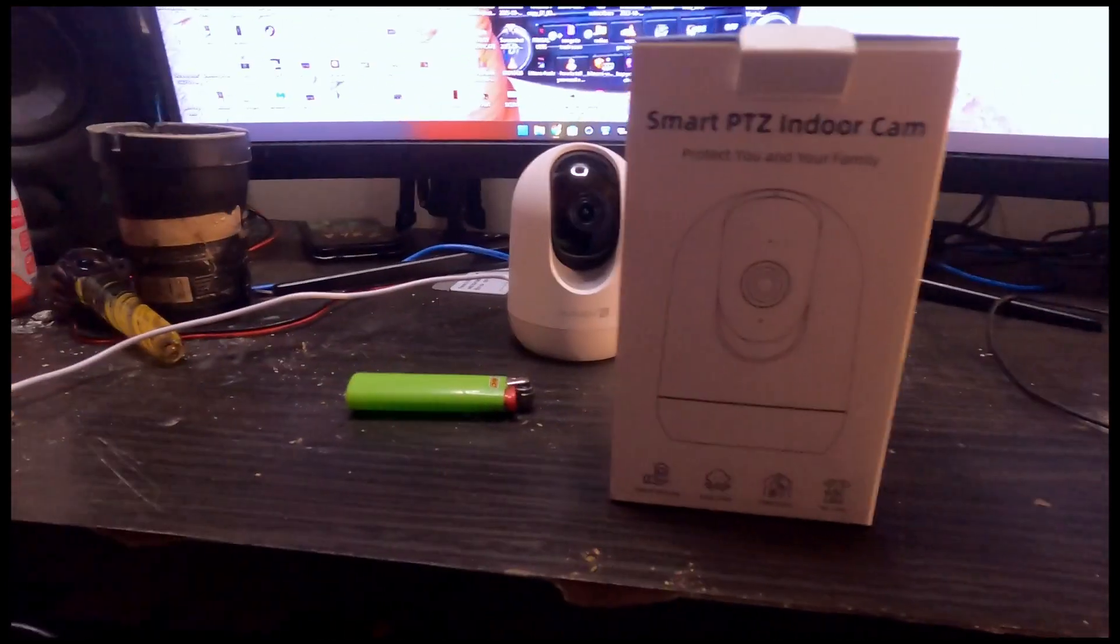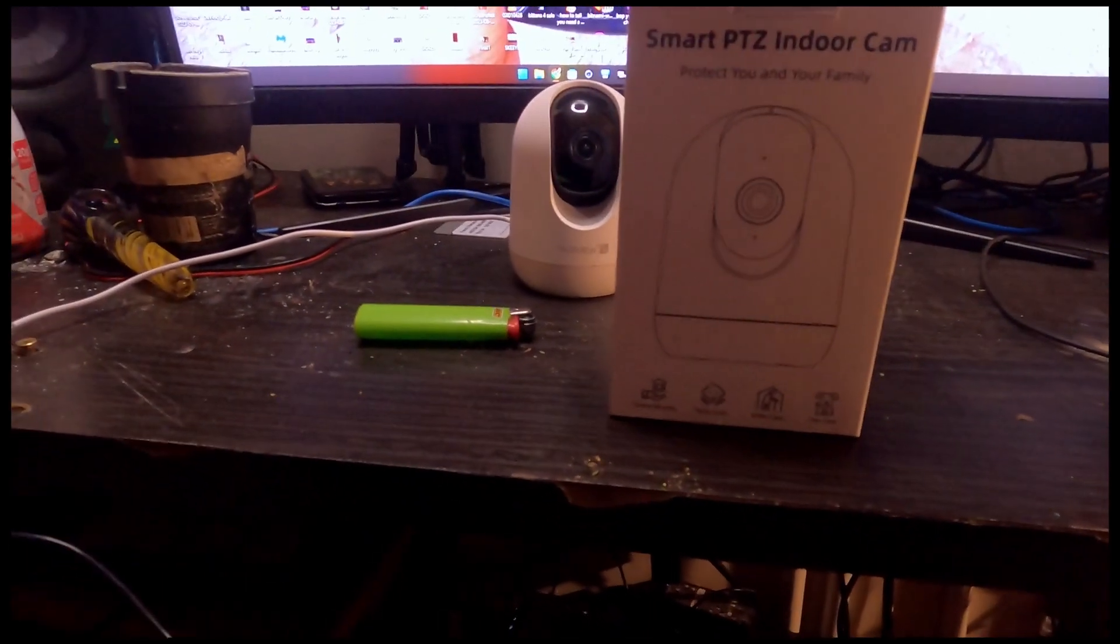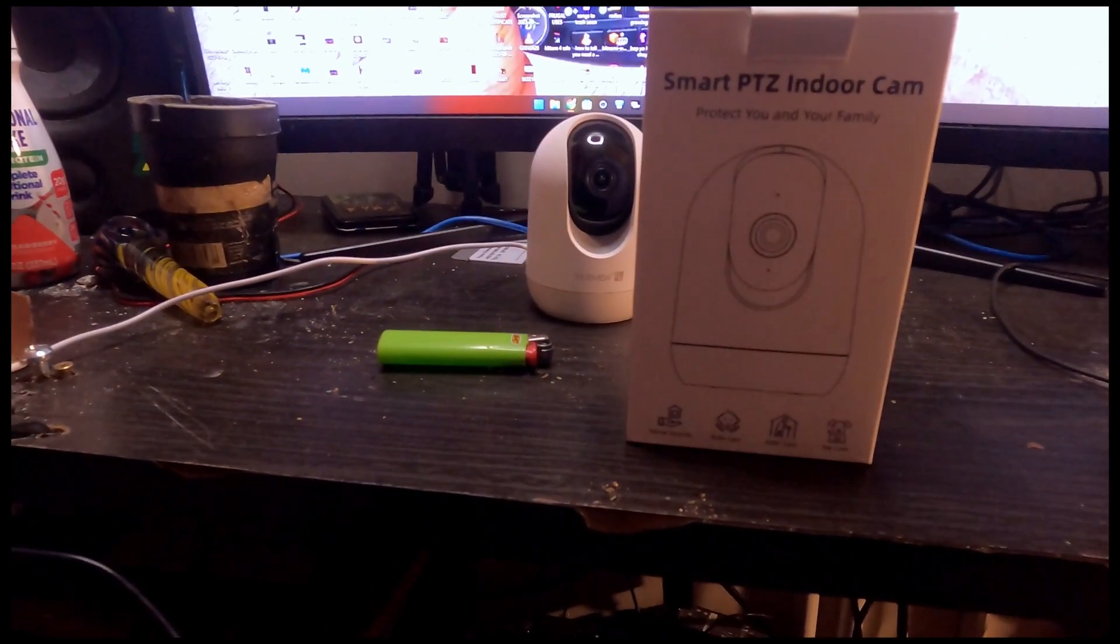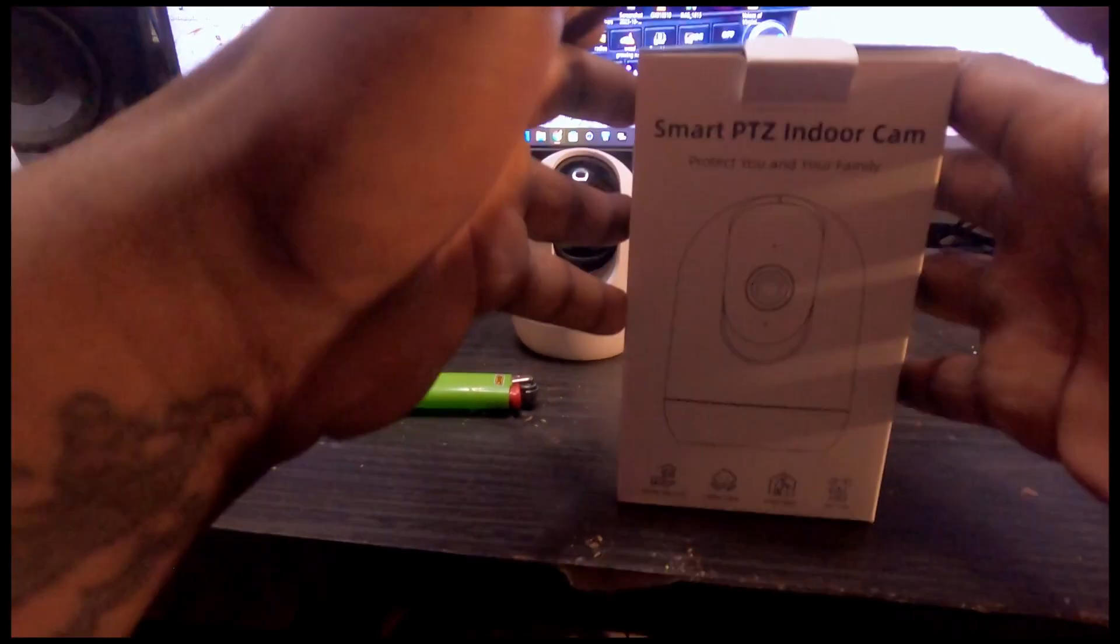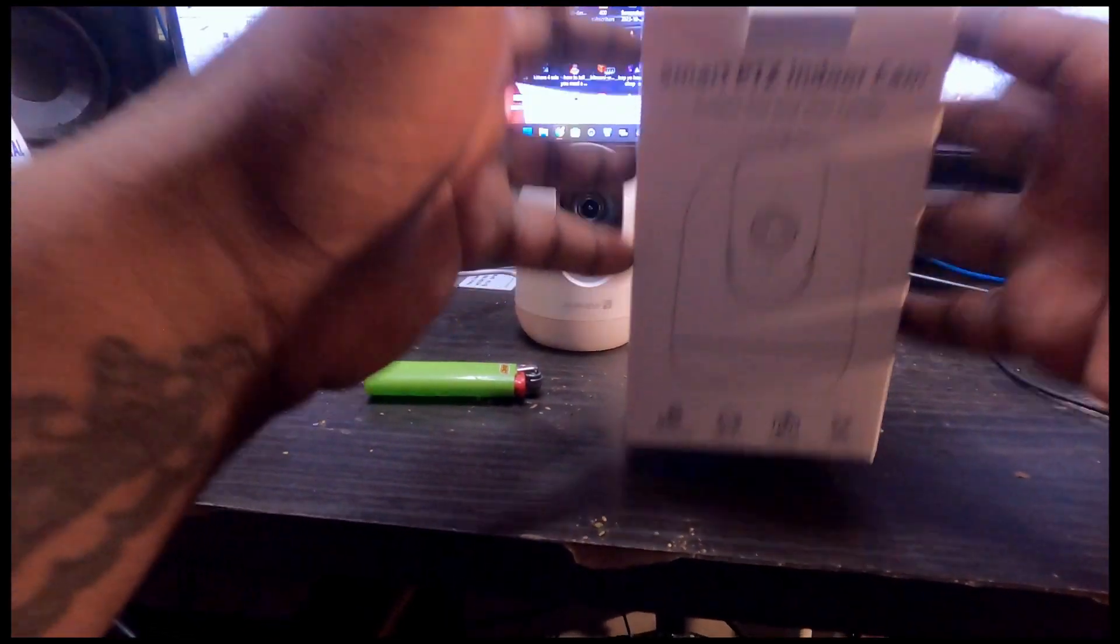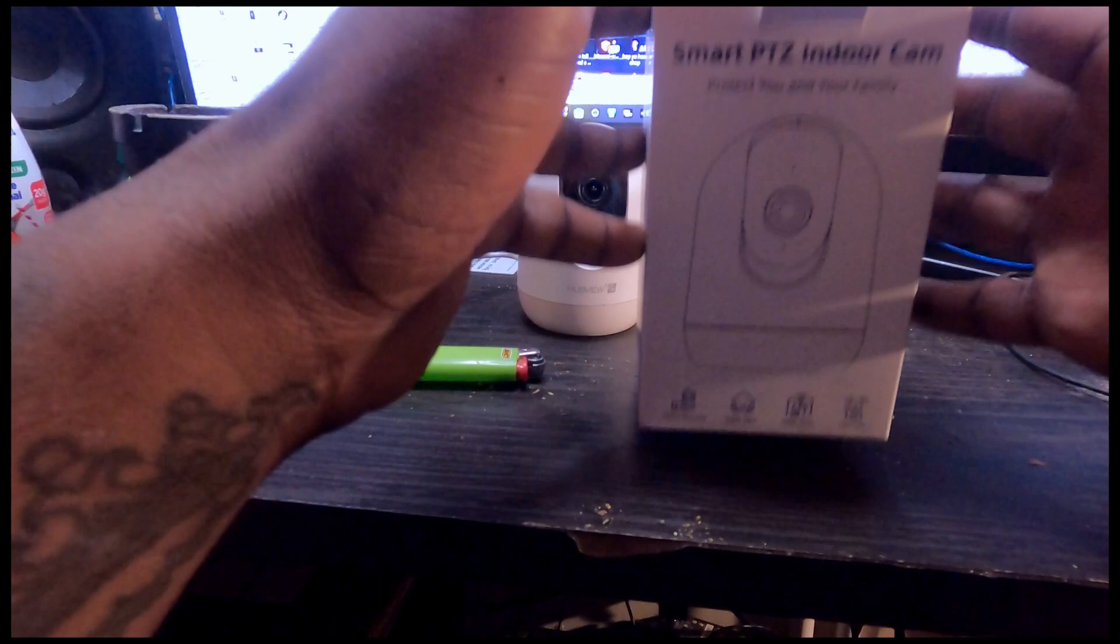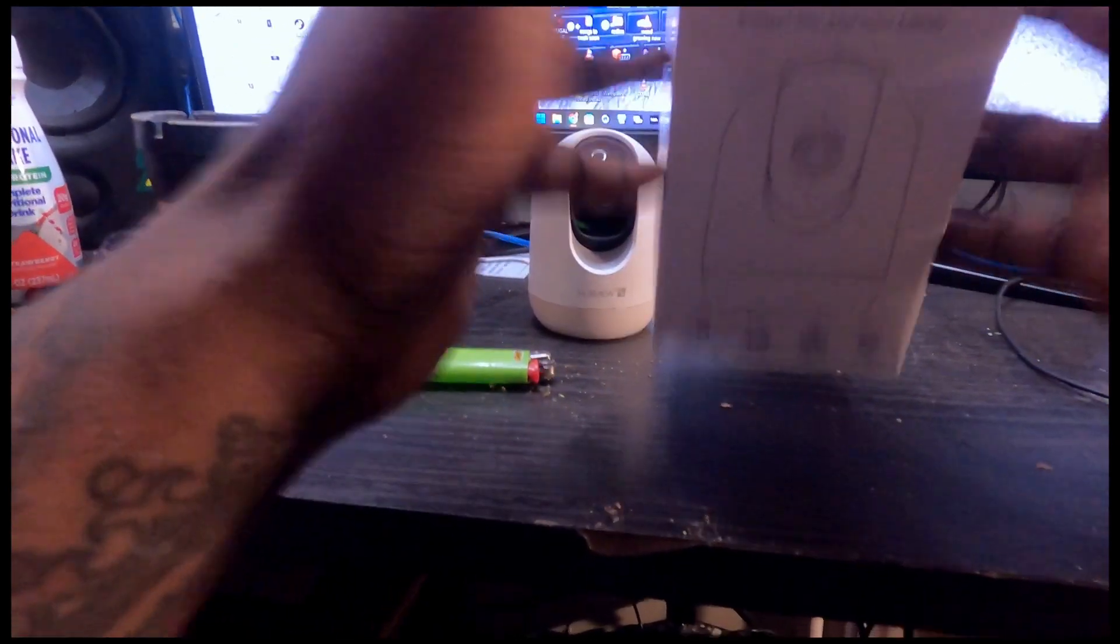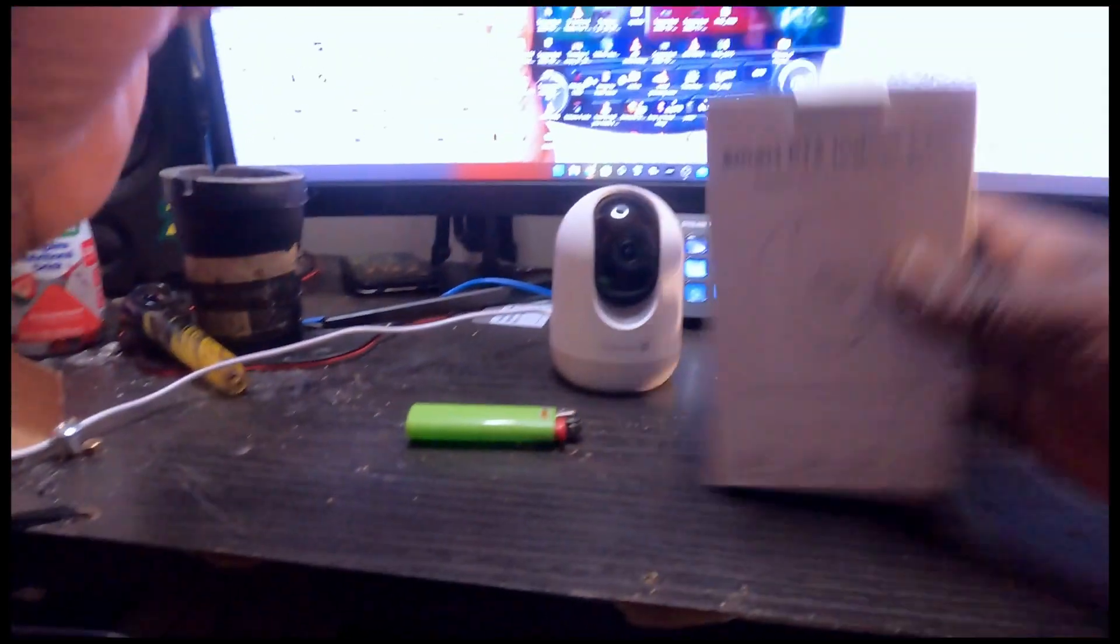I got an unboxing slash review video for you guys, which is kind of random, but I got this because of the Max Speeding Rods short video that I did. All through a comment, they actually did send me the product, so we're going to review this. Stay tuned.